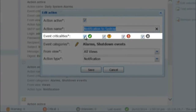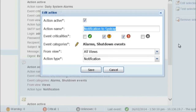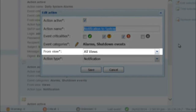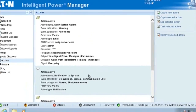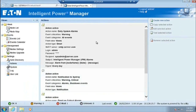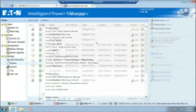Event Criticalities: only select the yellow exclamation icon and the red exclamation icon boxes. From View: select all views in order to encompass all areas for alerts. Action Type: select Notification. Click Save to continue. Please note that if you have an unmonitored server installation, you will need to uncheck the box labeled Action Active. If the installation is unmonitored, no one would see the notifications, so they will not need to remain active.